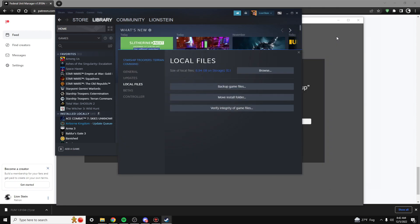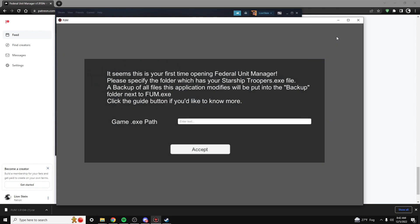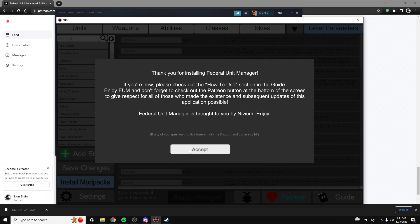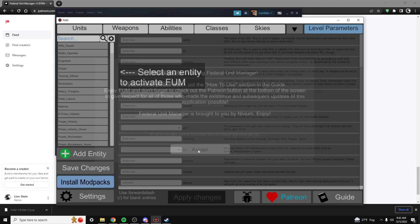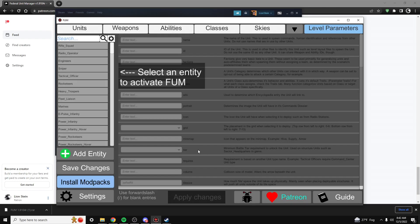Head back to the FUM and paste it here. Then click Accept. Go ahead and click Accept again after you have read these instructions.